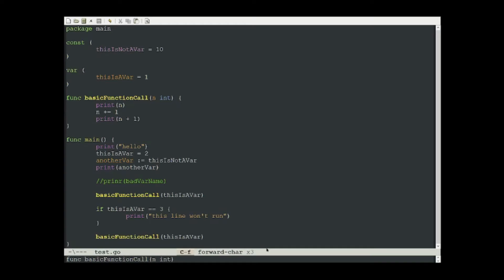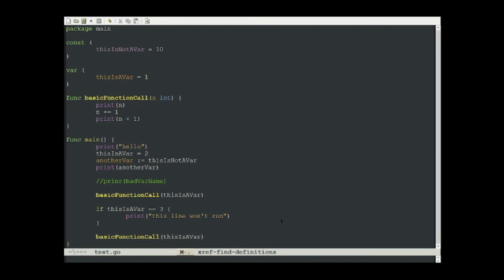The first command I'd like to show is xref find definitions. What this does is when we've highlighted a symbol, like a function or a variable name, and we press meta dot or meta period, it runs xref find definitions and takes us to the definition of that symbol. For the function, it takes me here to the definition of basic function call. And to go back to where I was, I can just press meta comma.